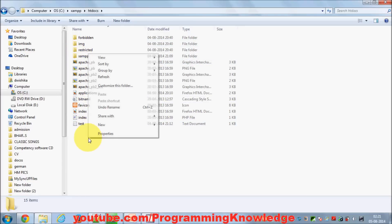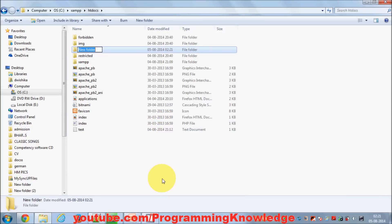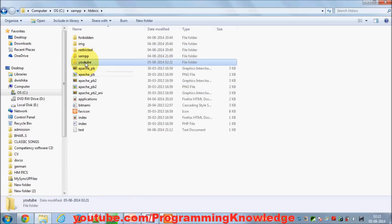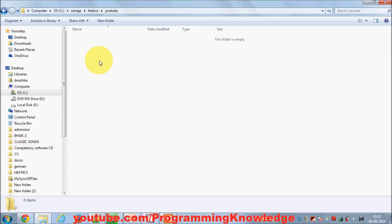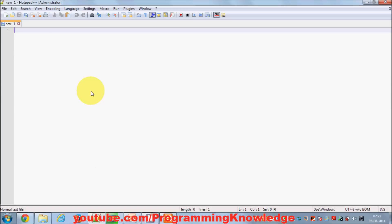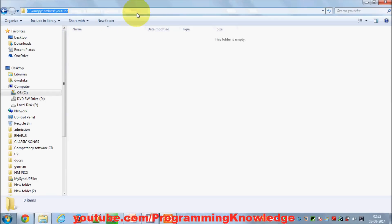We are going to make a new folder here — you can call it anything you like, for example 'tutorial' or 'YouTube'. Go into that folder and we are going to create a new PHP file. In Notepad++, copy the location of your new folder — in my case it's the 'YouTube' folder inside htdocs.